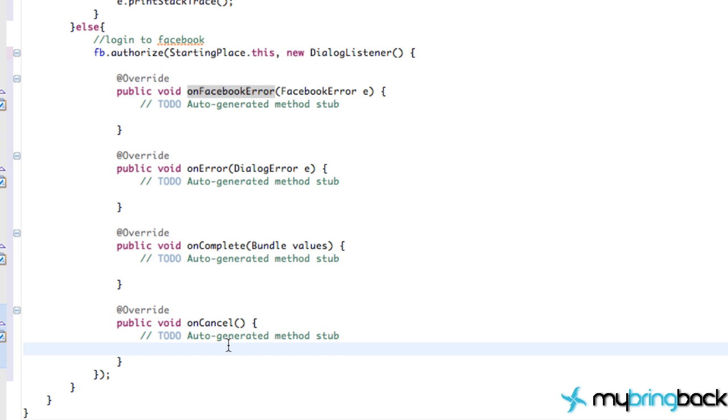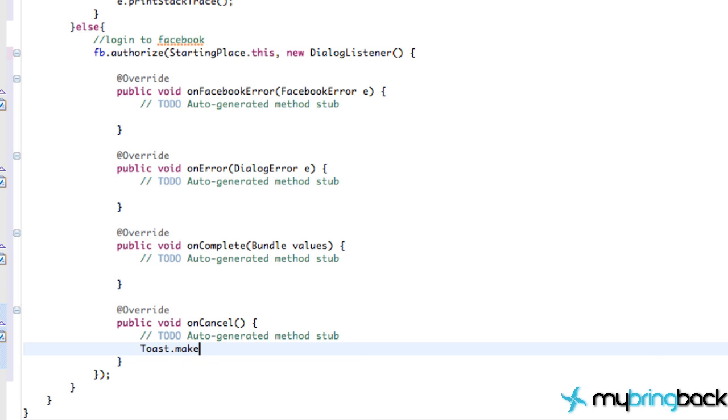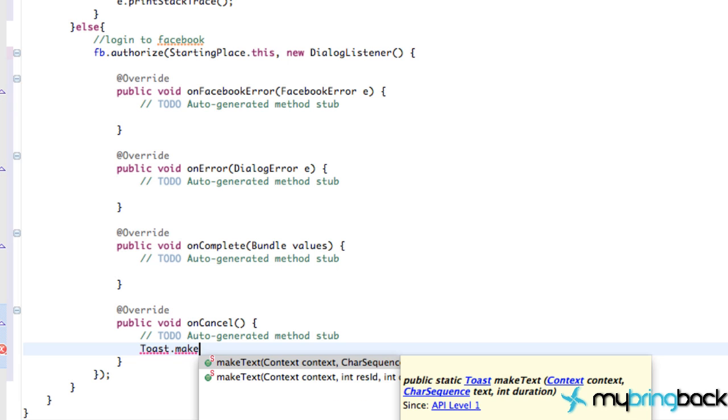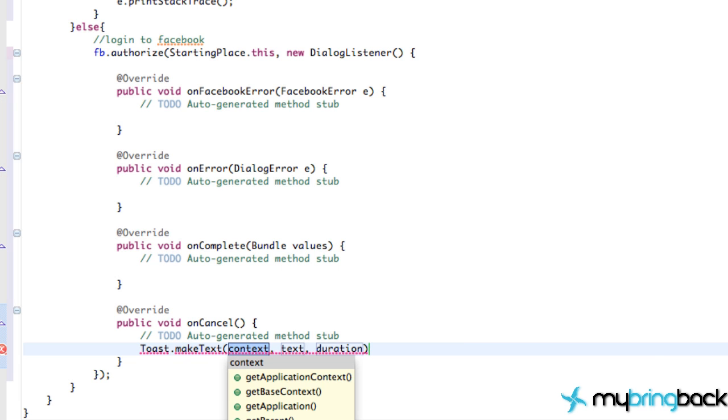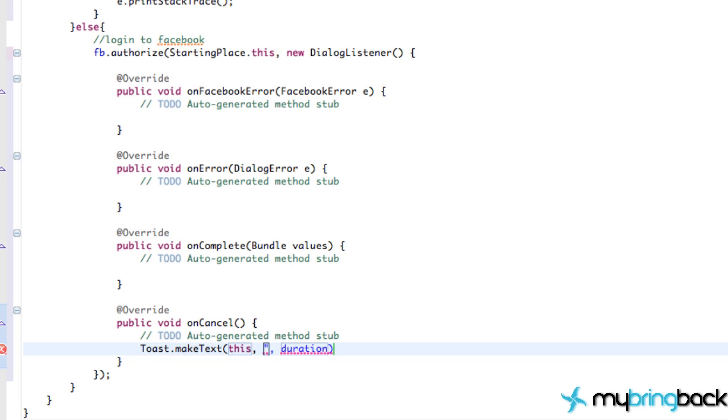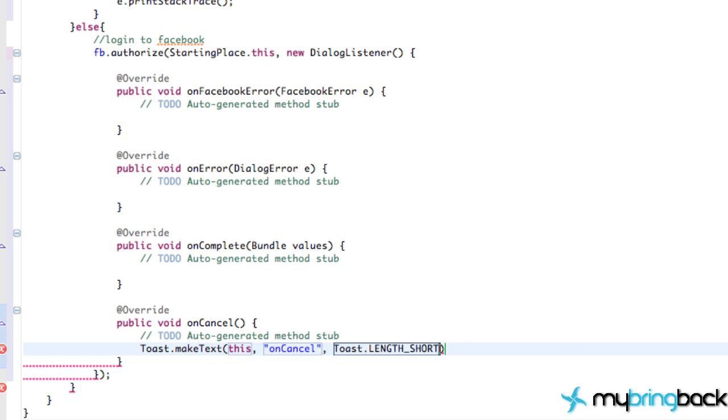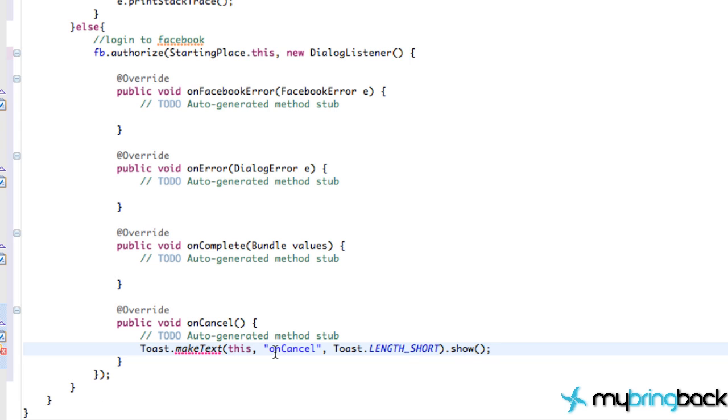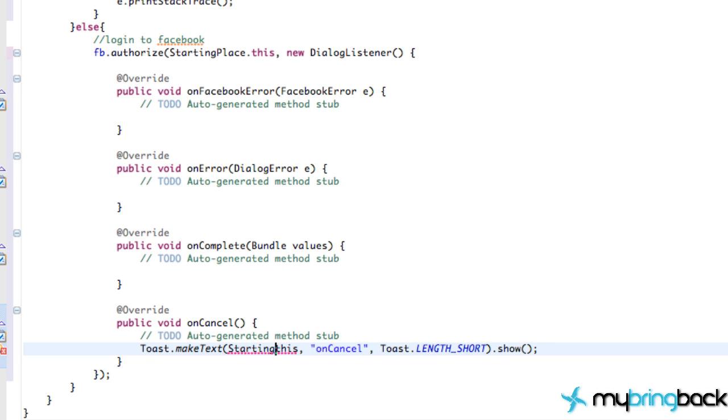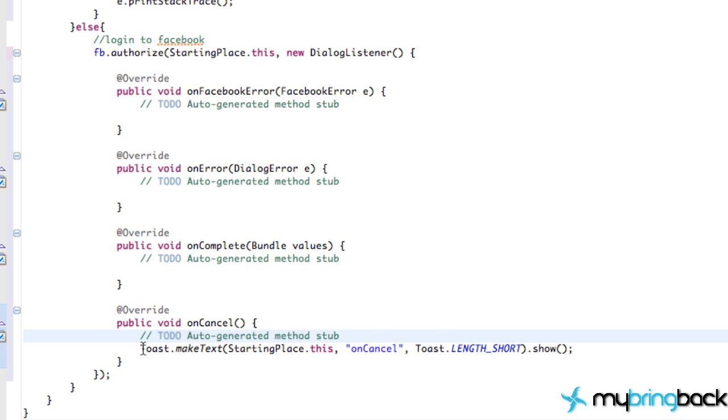So we could just create a toast within some of these other ones like toast.makeText, context will be this, text onCancel. We're going to set the toast length to be short or something, just so we know what is being called. And we're just going to do a simple show there. It's going to give us an error. We probably have to replace this with StartingPlace.this. And there's our toast.